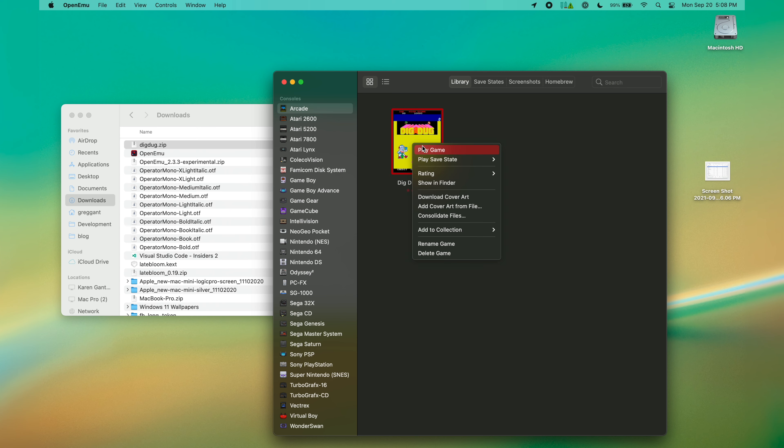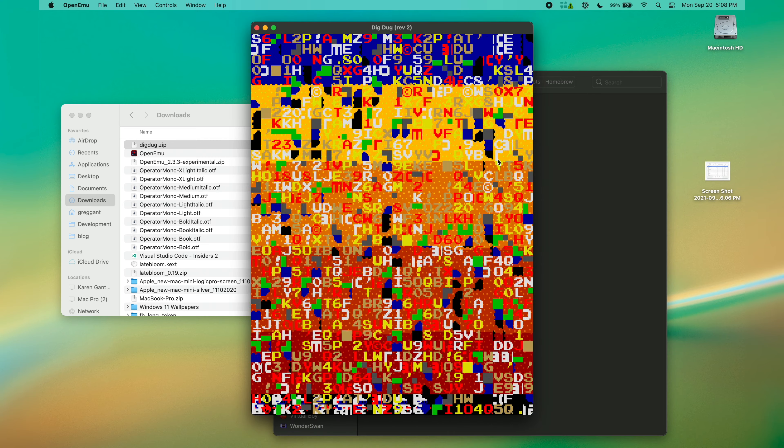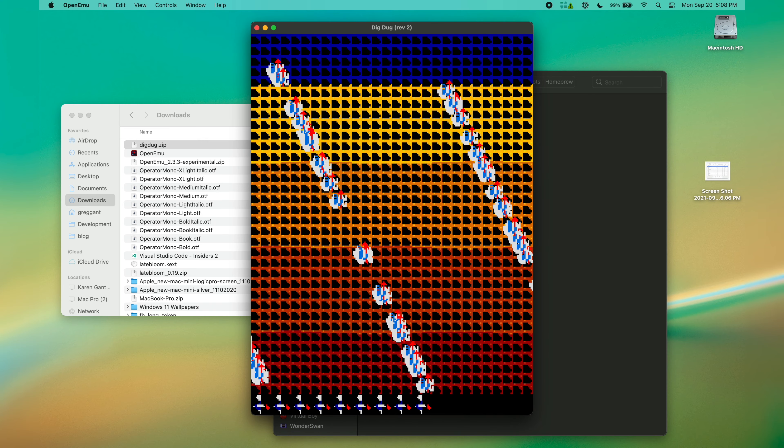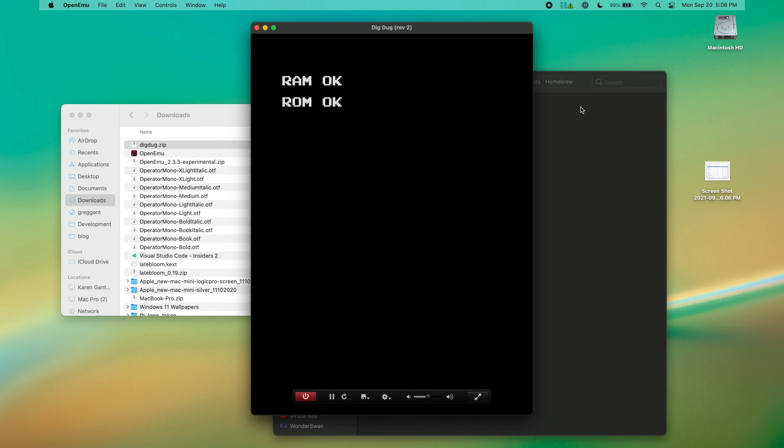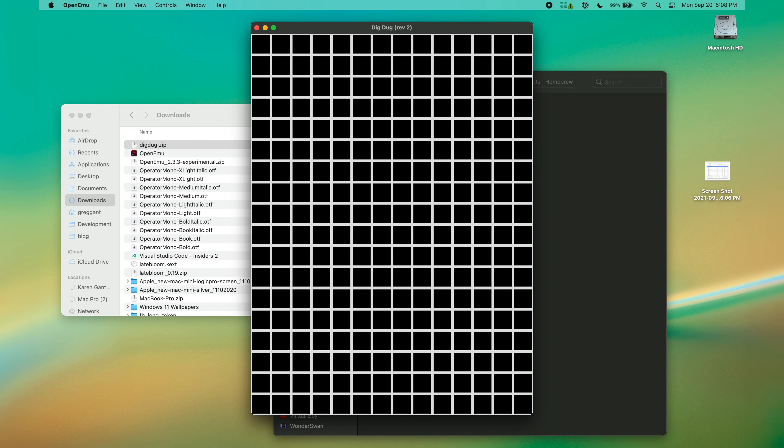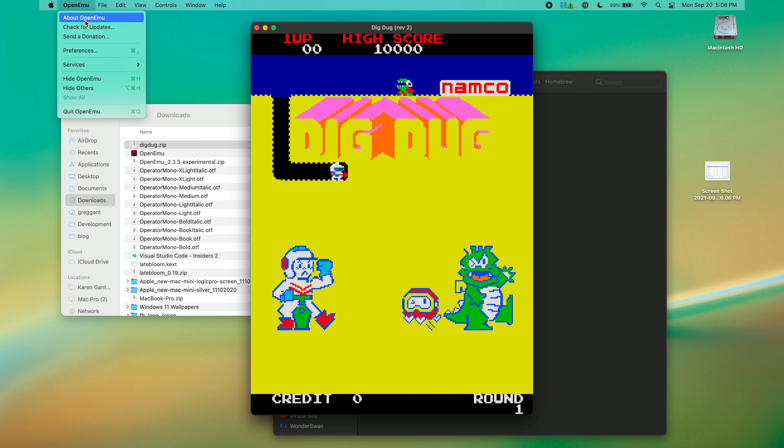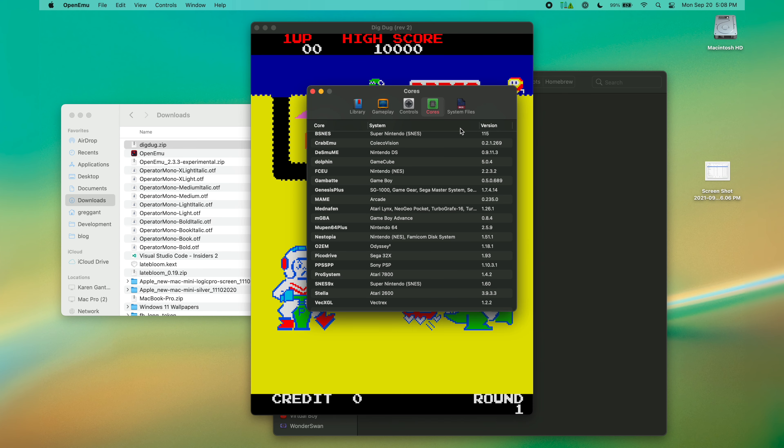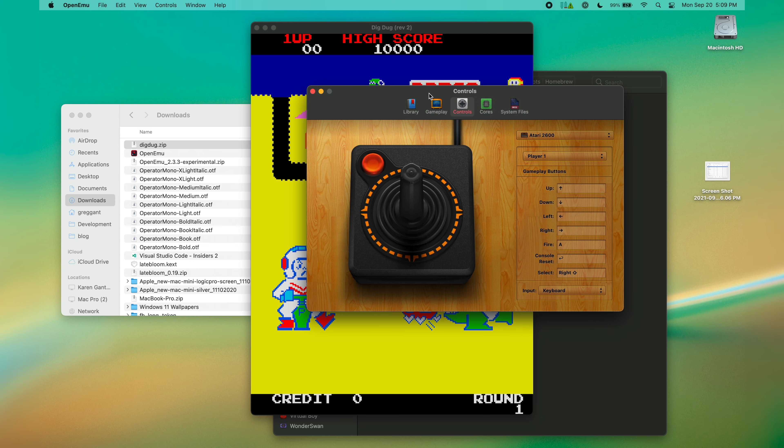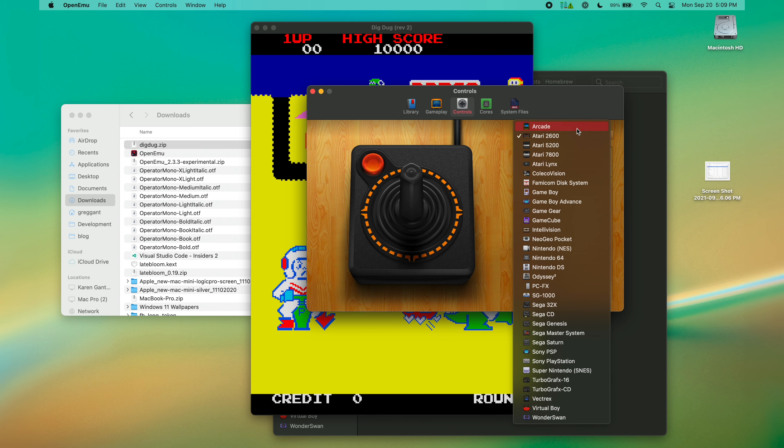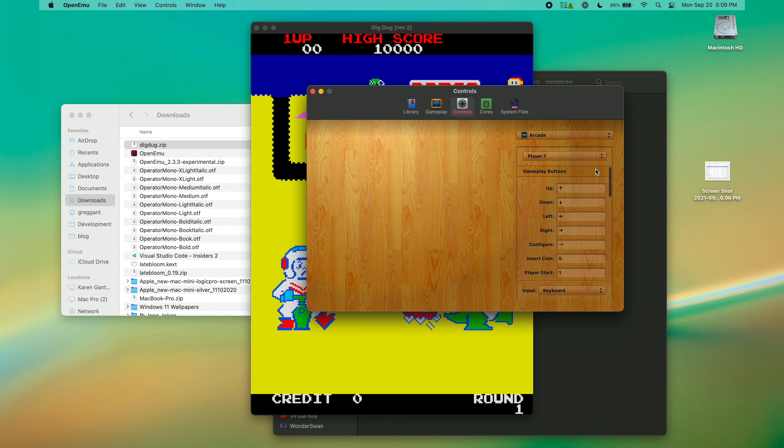Since these are arcade games, you'll have to insert coins or change the dip switches, which are settings in the game. In the OpenMU Preferences, you can change all your input settings. Now what's really great here is this uses the latest version of MAME.